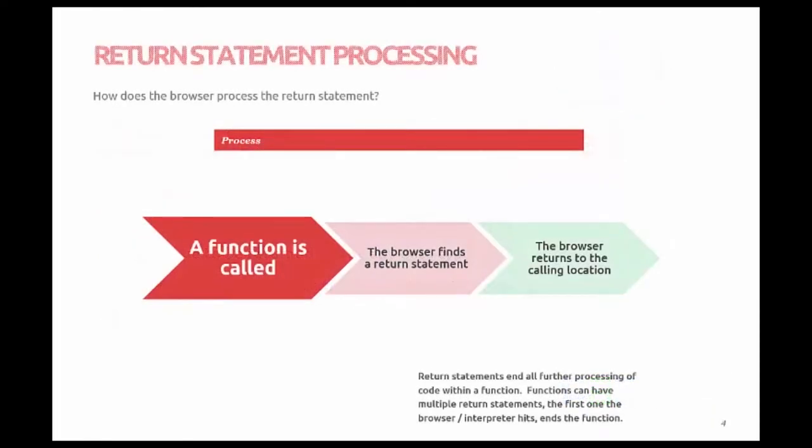How does the browser process the return statement? Well, a function is called from someplace within your code. The browser starts processing all the JavaScript statements within your function and finds a return statement. The browser saves the value associated with the return statement, stops the processing of the function, and sends the value back to where the call to the function was made.